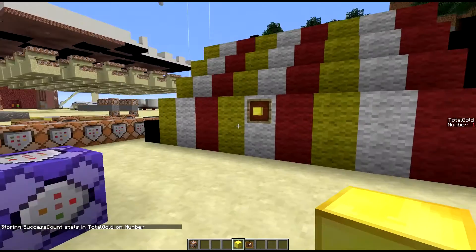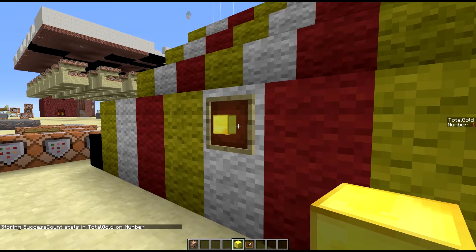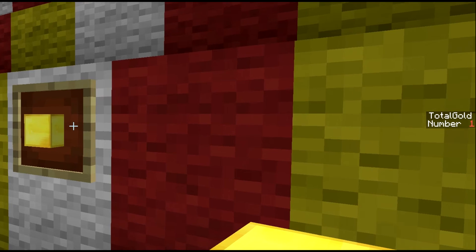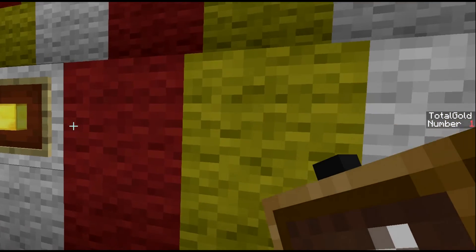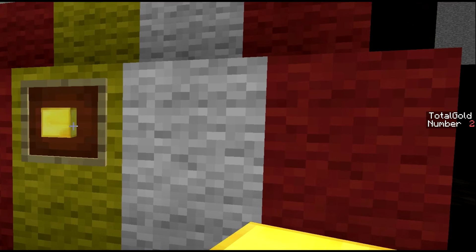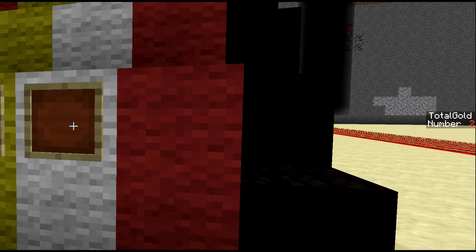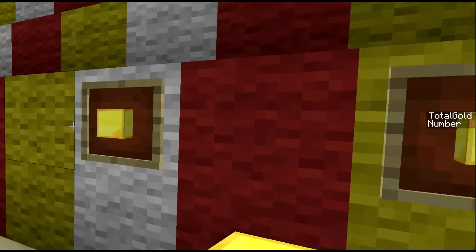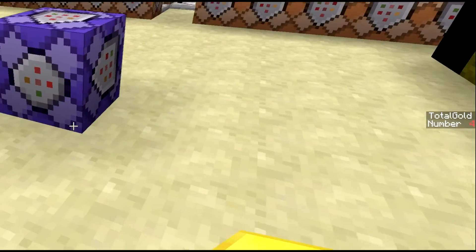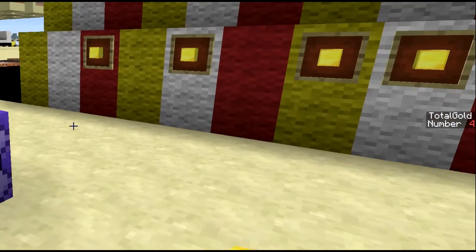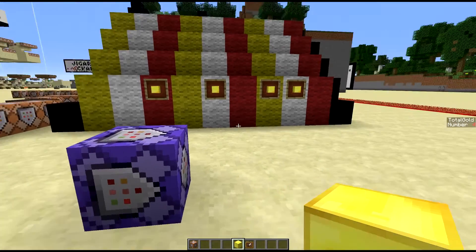So the total gold changed to one — that's because it can see a gold block in an item frame. If I add another one it's two, three. And this is obviously running all the time because it's on forever.